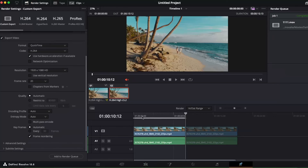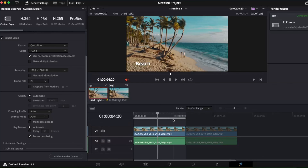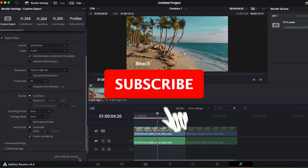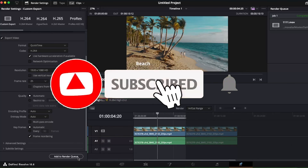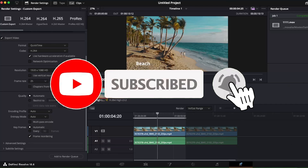You can change 'Render' to 'In and Out Range' instead of 'Entire Timeline,' and it will only render that selected portion. Just add it to the render queue and click Render All — and that's basically it.